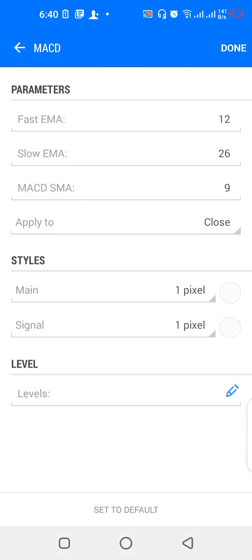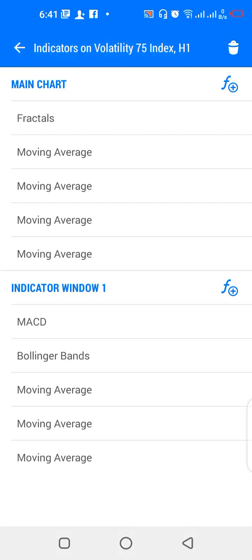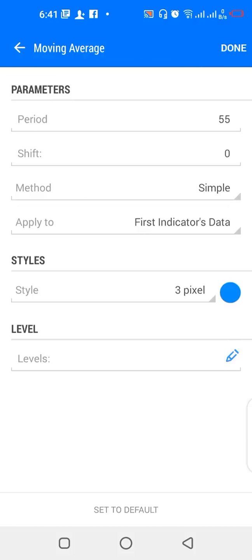For indicator window one: MACD with fast EMA 12, slow EMA 26, MACD SMA 9, applied to close. The color of the main line and signal line will match the background color of the chart. We also have Bollinger Bands with a 50-period, deviation 3.0, shift 0, applied to first indicator's data — color also matches the chart background.